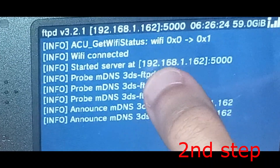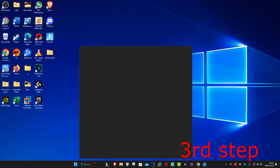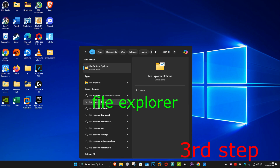Now we're going to switch over to our computer. By the way, you want to stay on the FTPD screen on your 3DS — do not close it, keep your 3DS on and stay on that exact same screen. Once on your computer, head over to search and type in File Explorer and click on it.